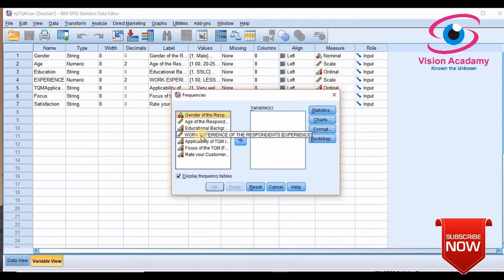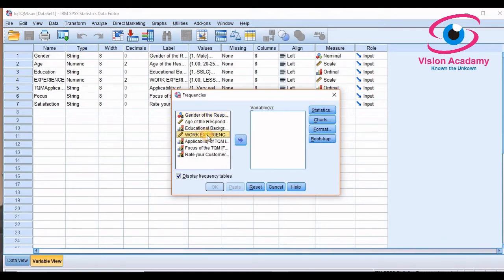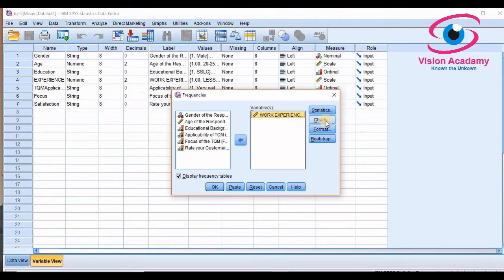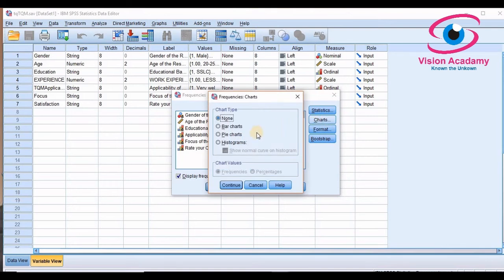For example, on applicable work experience of the employee I want to know the frequency. So I added that and along with the frequency you can also come to know the chart just by clicking.